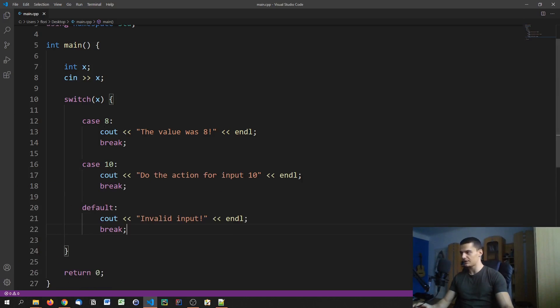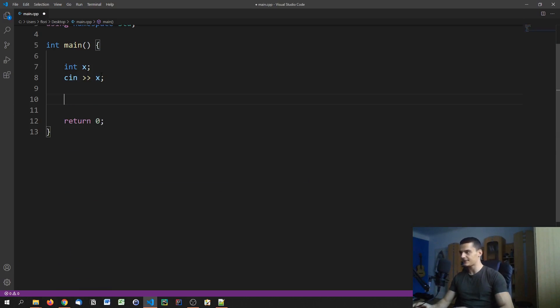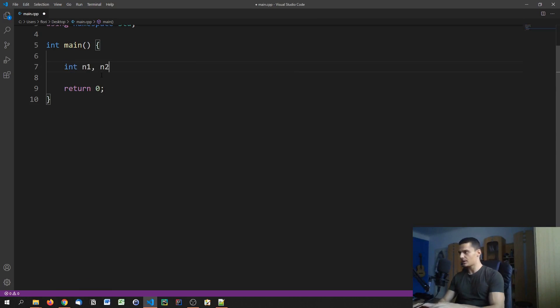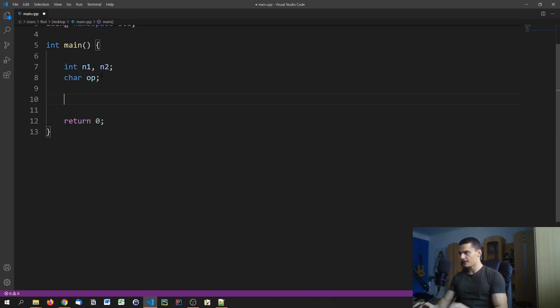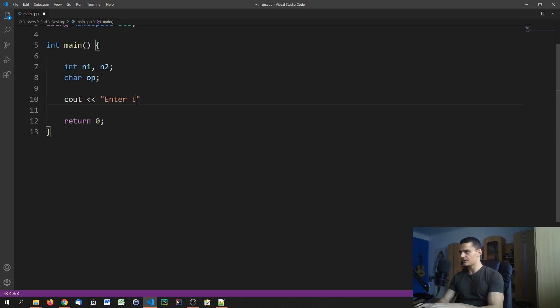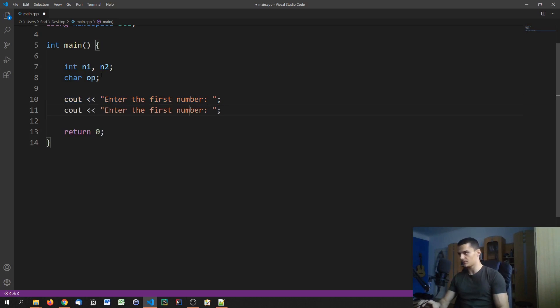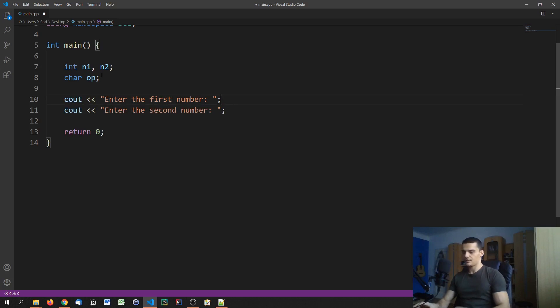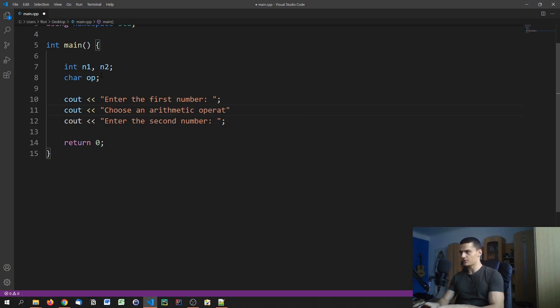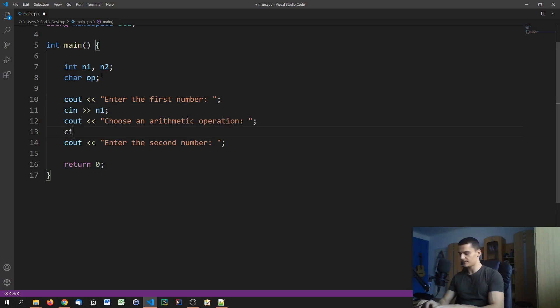We're going to build a simple calculator here. We're going to say int n1 and n2 for number 1 and number 2, and then we're going to say character operator. Now we're going to say cout enter the first number, then we're going to say enter the second number, and in between we're going to say choose an arithmetic operation. We're going to ask for the inputs respectively.